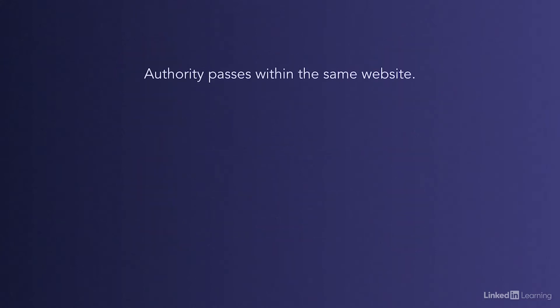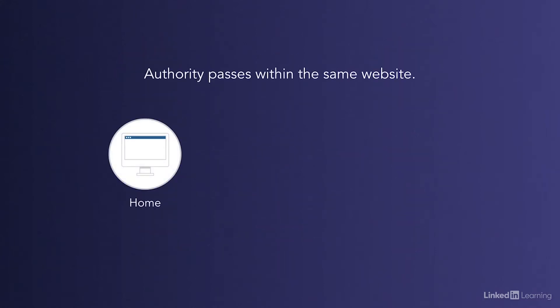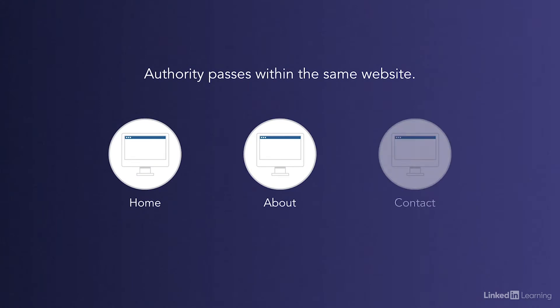Now remember, PageRank is passed from page to page, not just site to site. Every web page in a site has a PageRank and that rank can vary greatly throughout the same site.